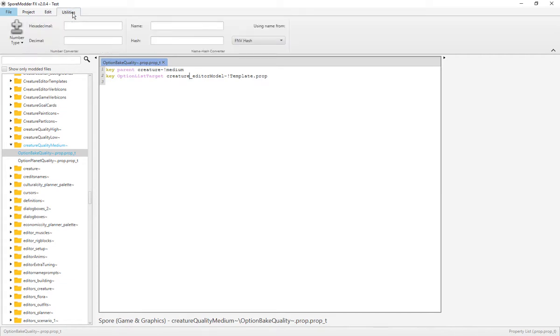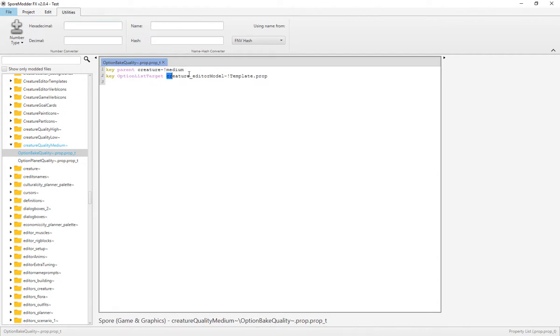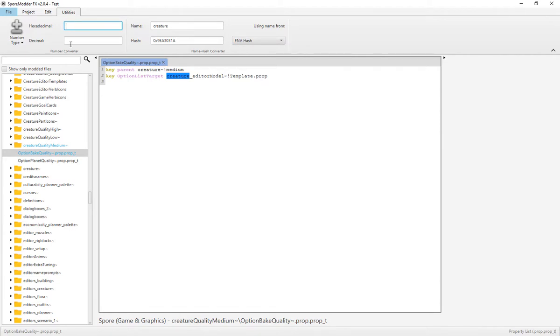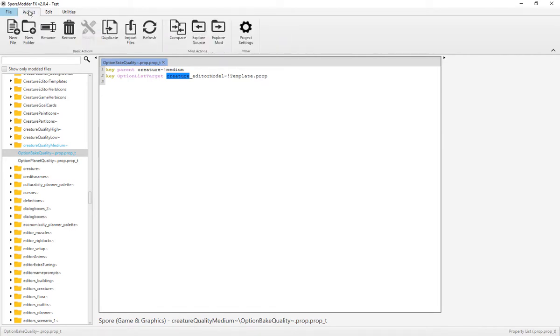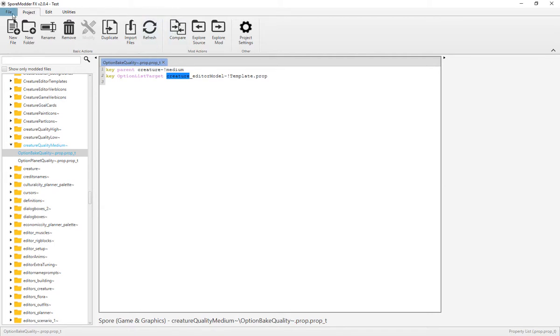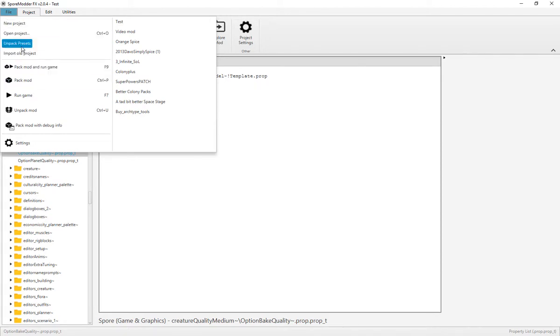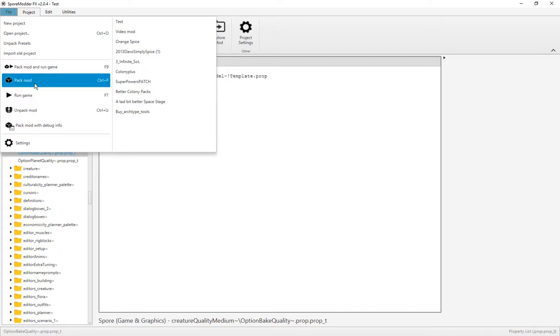And Utilities—basically you can convert different names into hashes, for example, or hexadecimals into decimals, or decimals into hexadecimals. And that's about it. The File—you can import all properties. Just self-explanatory here.